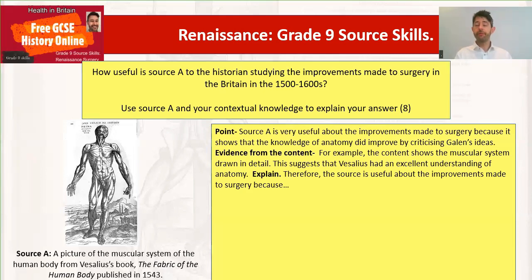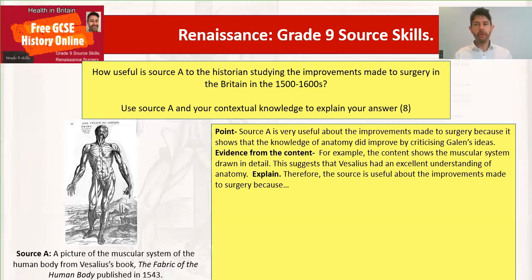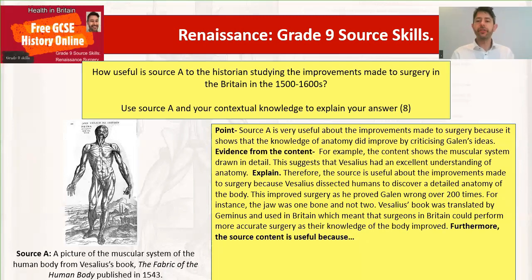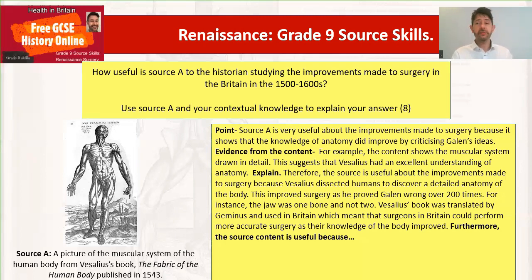Now we want to talk about the great improvement to anatomy and explain that Vesalius improved surgery by doing this. 'Therefore, the source is useful about improvements made to surgery because Vesalius dissected humans to discover a detailed anatomy of the body. This improved surgery as he proved Galen wrong over 200 times — for instance, the jawbone was one bone, not two. You could also use the septum example: blood didn't flow through the middle of the heart as Galen thought. This book was translated by Gemini and used in Britain, which meant that surgeons in Britain could perform more accurate surgery as their knowledge of the body improved.' That's an important sentence — it links to Britain, as specified in the question.